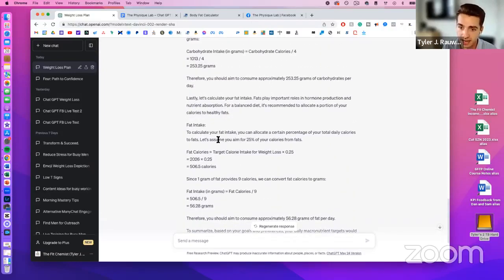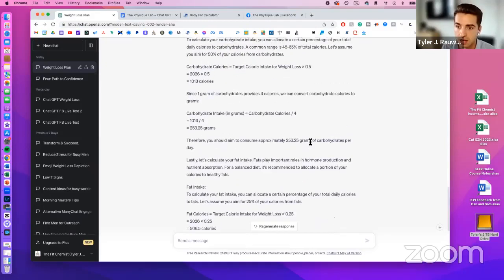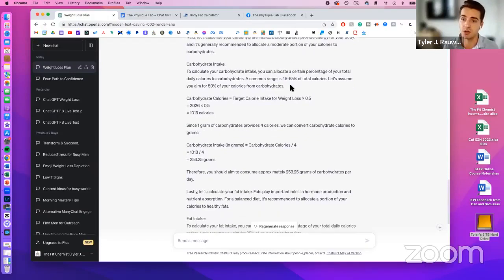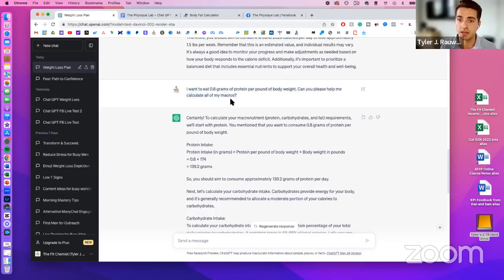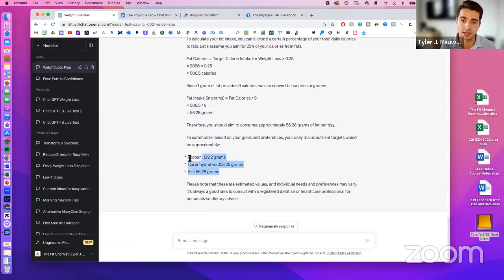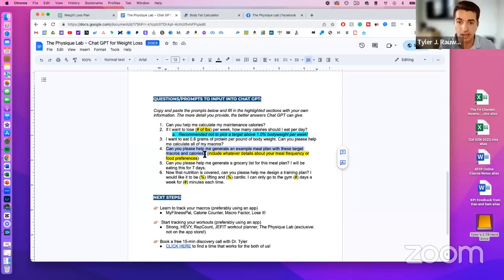Now I have my macros for losing 1.5 pounds per week. ChatGPT recommends about 25% of calories from fats — I wouldn't go below 20% because your hormones need dietary fat to function properly. It suggests 45 to 65% of total calories from carbs. If you've tracked before and prefer different ratios, you can specify them in the prompt, like saying 'I want fats to be 40%' and it'll recalculate everything accordingly.